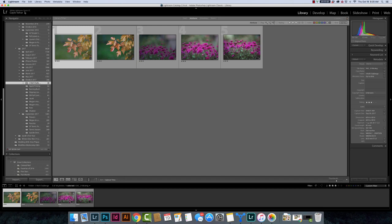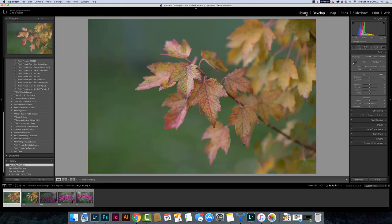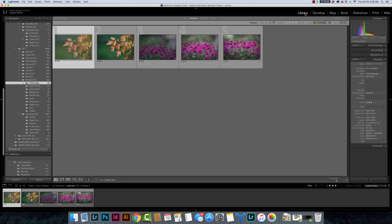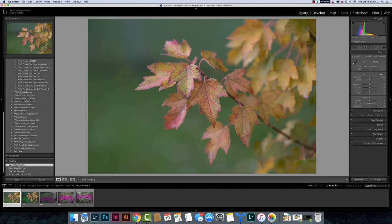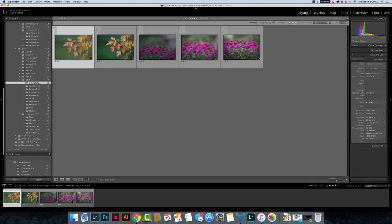So now the other thing that has been added to this new version of Lightroom is speed. It is now faster. As I move between the library and the develop module there used to be more lag. There is not lag anymore. You can see that I can move between it pretty quickly and it pulls up quickly.